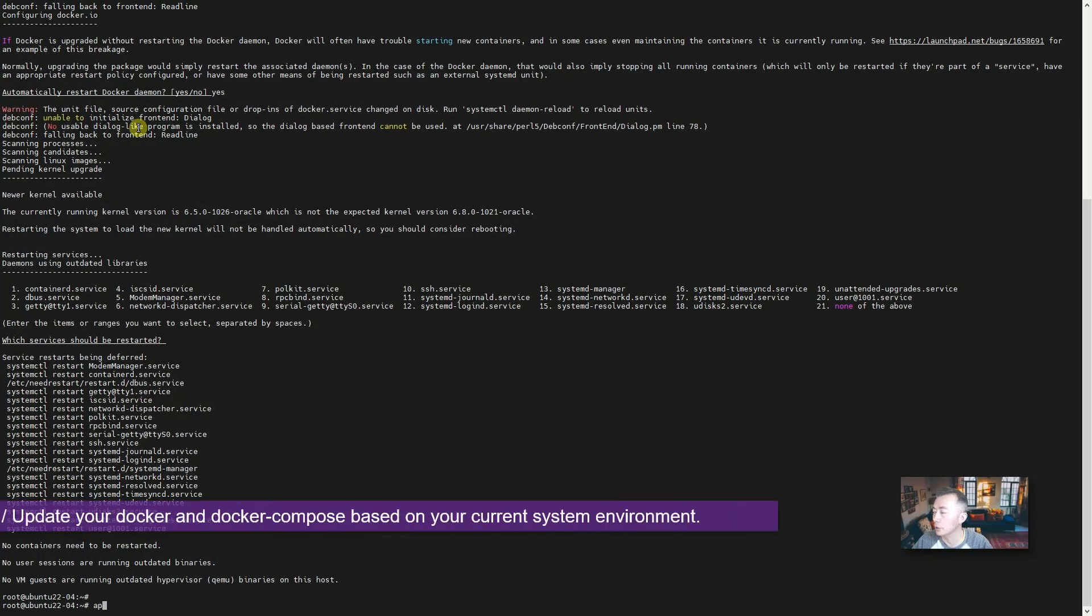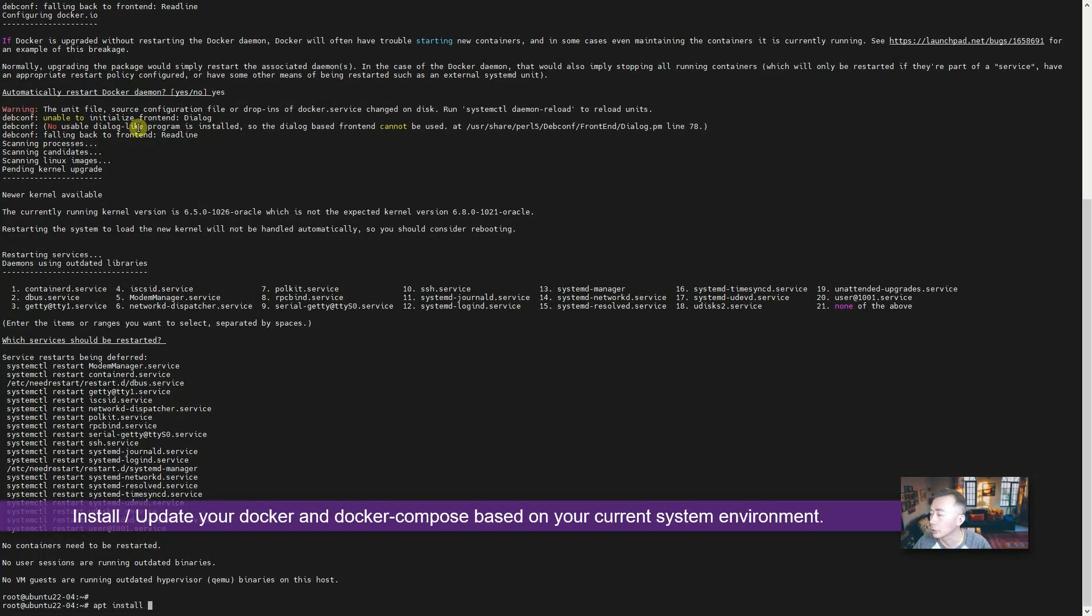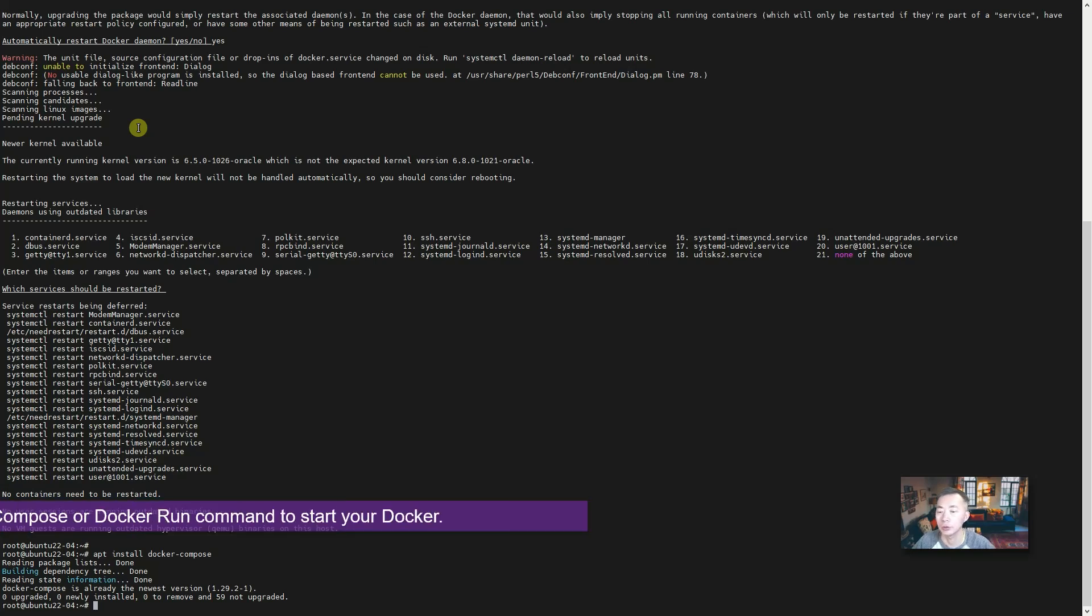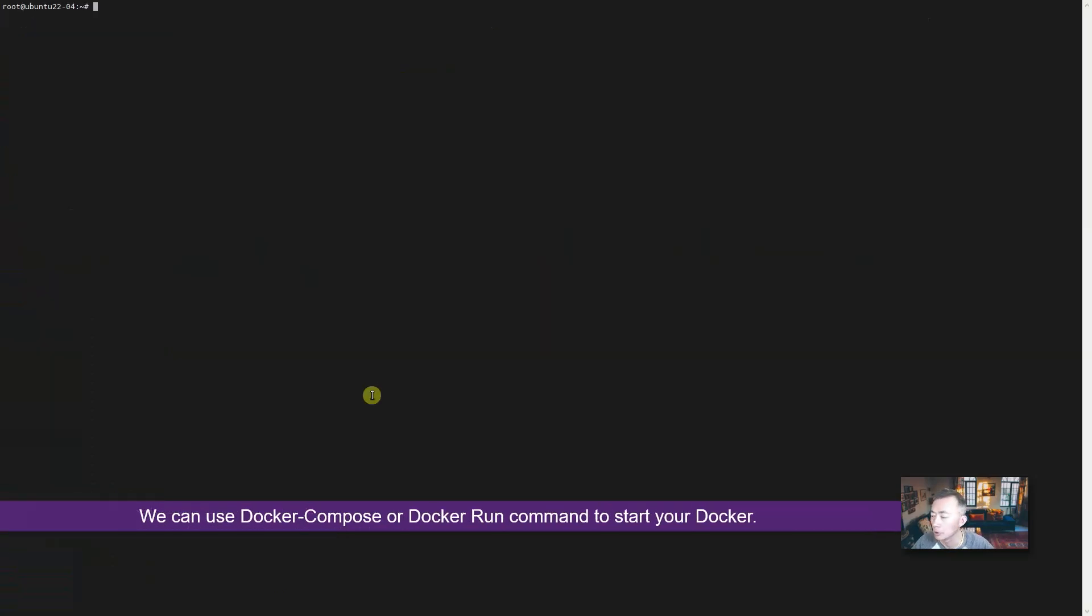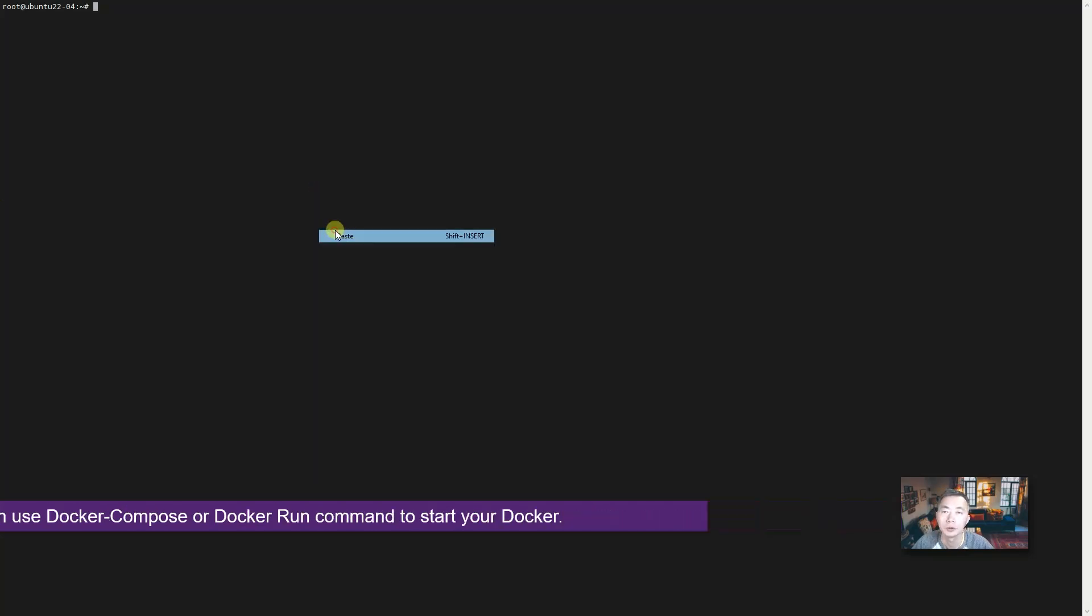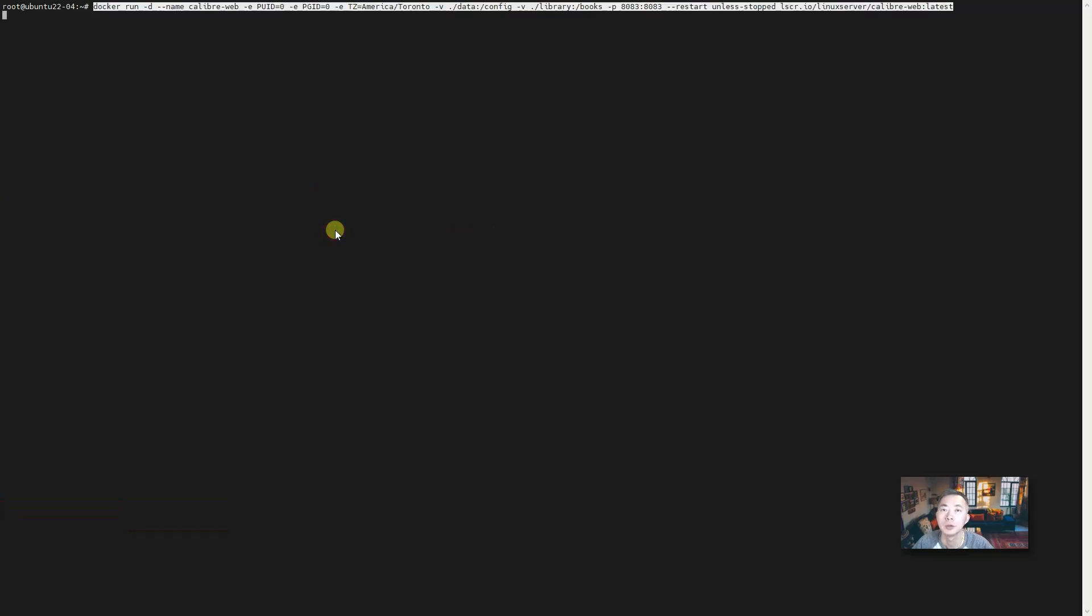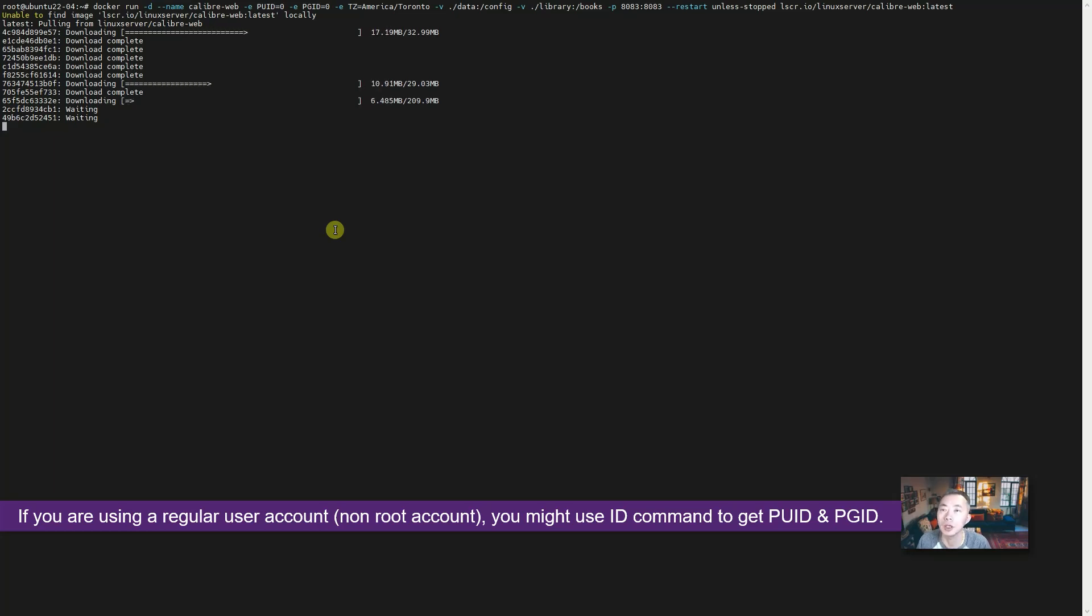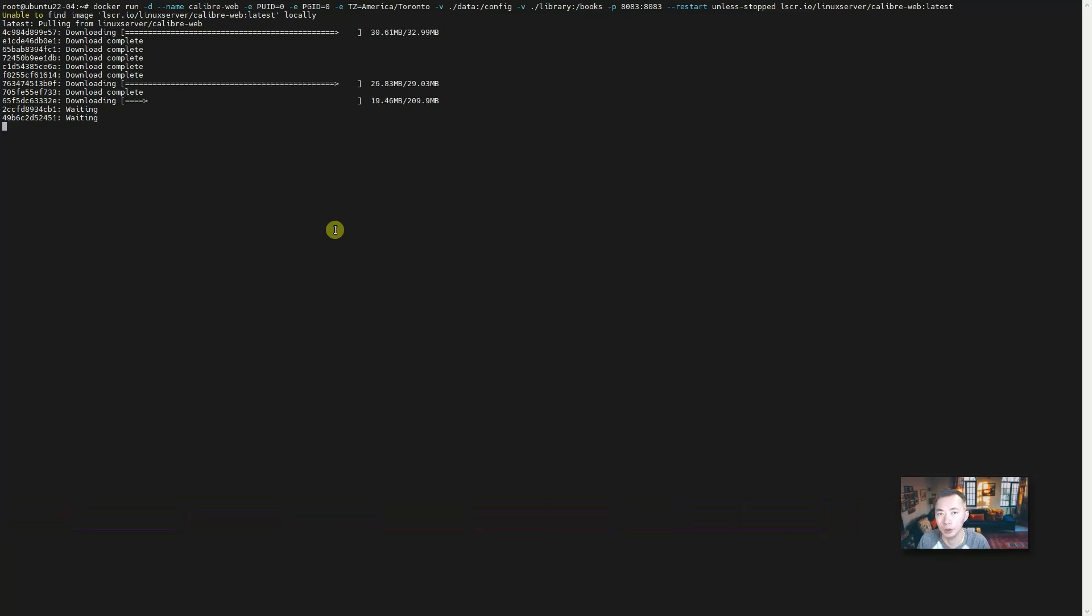In my case I already have it so I need to upgrade it. Same thing, you may also want to install docker-compose. Docker-compose is already the latest version. After you did all those you can use docker-compose or you can use docker run. I prefer docker run because it's much simpler and easier to do. There's one thing you need to know - depending on your user, you might be using a regular user so then you need to find out your PUID and PGID. Since I'm using root account, the PUID and PGID are both zero. You can use the id command to get your PUID and PGID values.